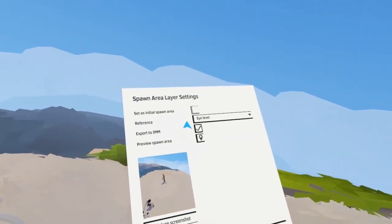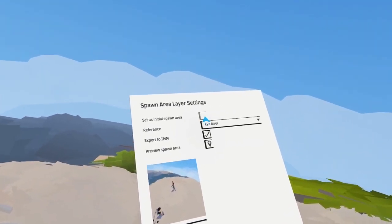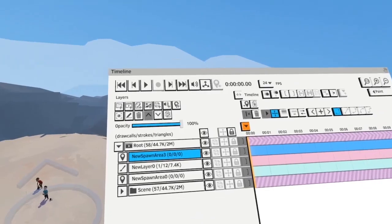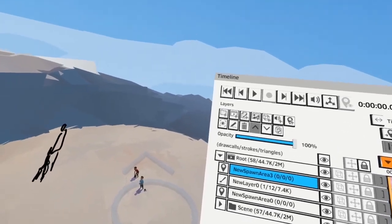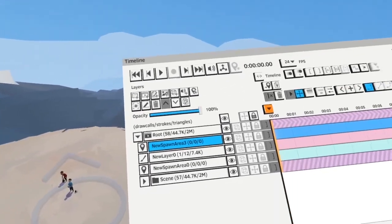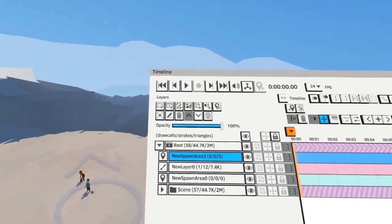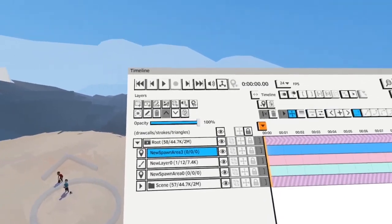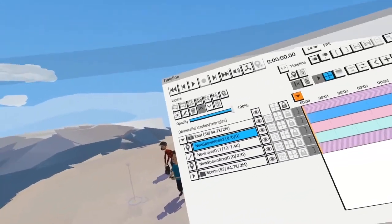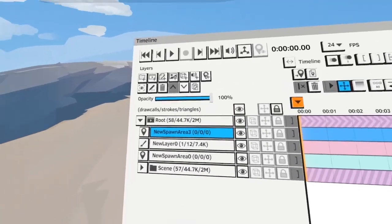Lastly, there's the checkbox 'set as initial spawn area.' This is the spawn area that defaults as the main hero spawn area. If you save and open this file in Quill, it will jump to this initial spawn area.